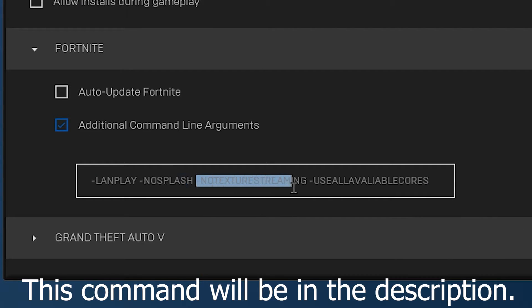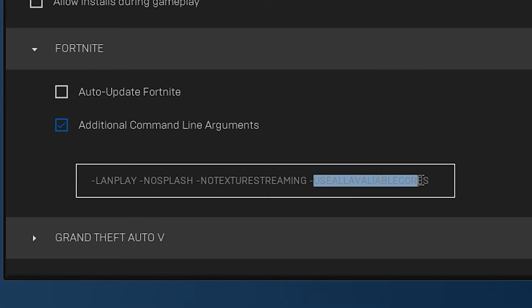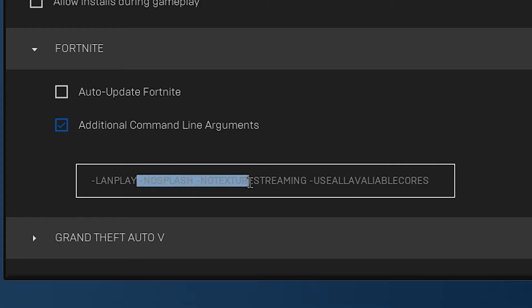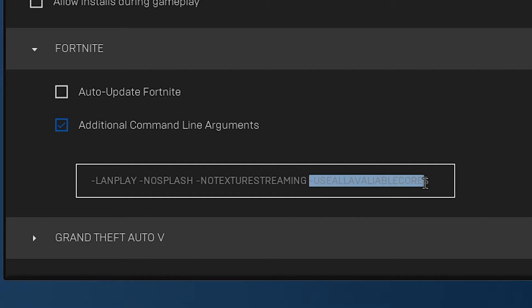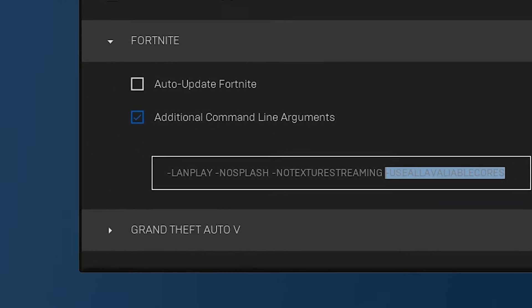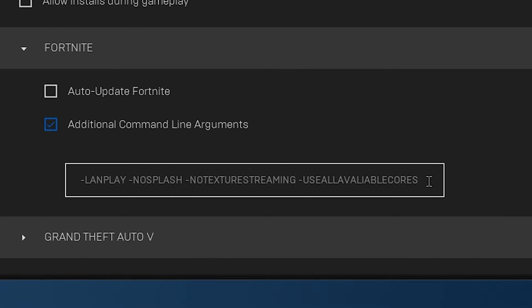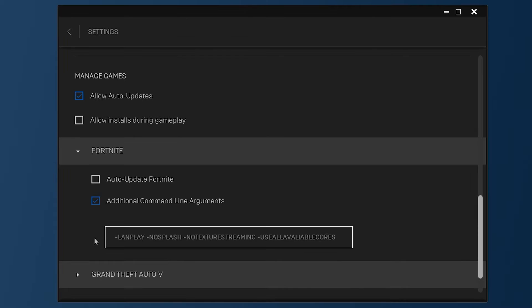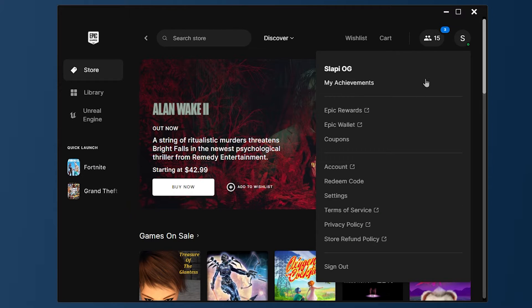The commands are: lang, no splash, no texture streaming, and use all available cores. Lang will help you with the ping. No splash and no texture streaming will help you with FPS drops. And use all available cores will help you use the maximum quantity of cores to run Fortnite better. You probably know that Fortnite requires a good processor for better FPS, so this option will help you a lot. You don't need to do anything else on the Epic Launcher settings.